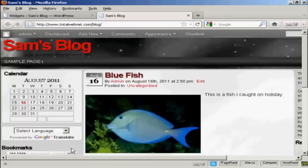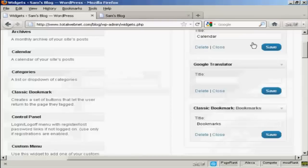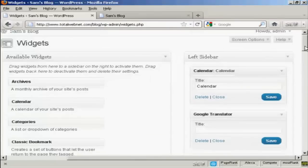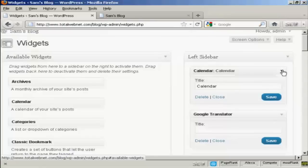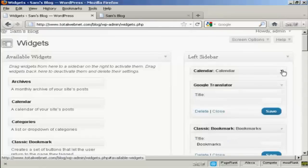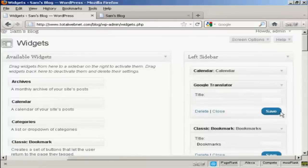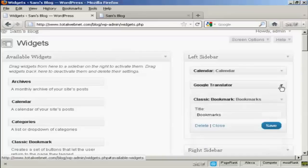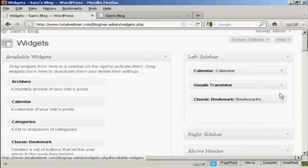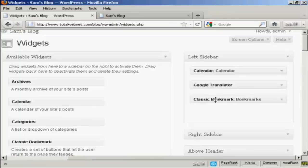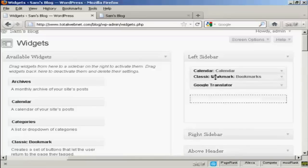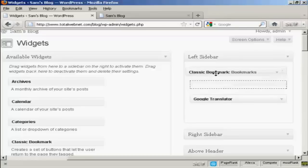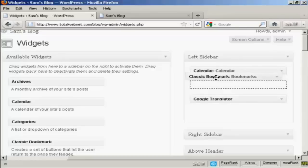Now if you want to change the order that the widgets are in, again, very simple. I'll just reduce these here so they don't take up quite so much space. All you do is drag and drop and move them around. So if I want to move bookmarks up above Translator, I can do that if it'll let me. There we go.